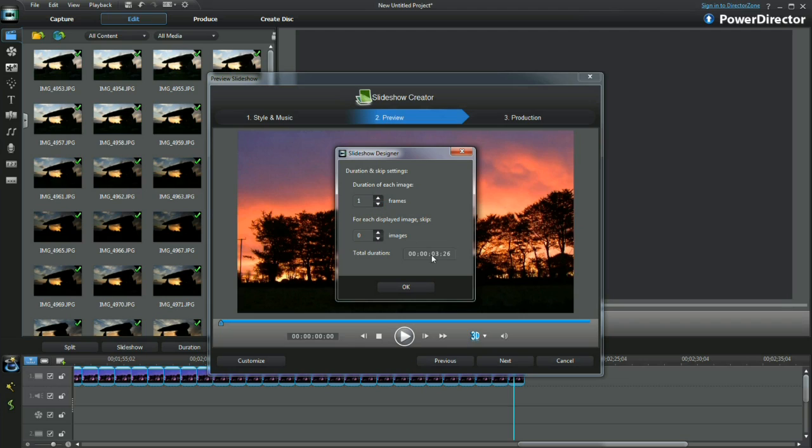Okay, I think 3 frames per image would be good and give 11 seconds and 18 frames.